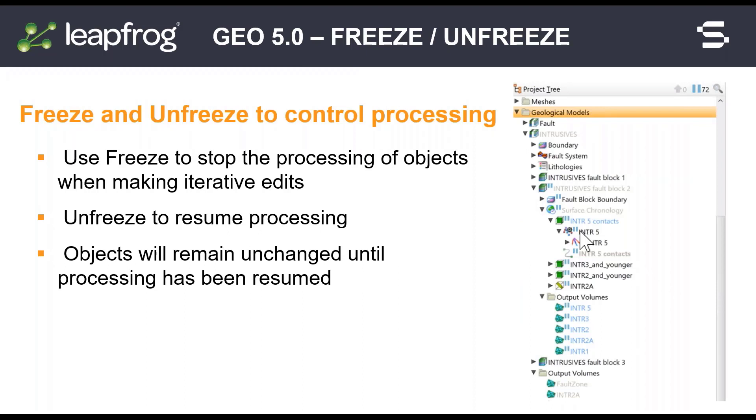LeapFrog now has a new processing state for your objects. Use freeze and unfreeze to control processing of objects while modeling.